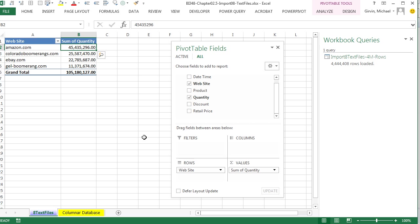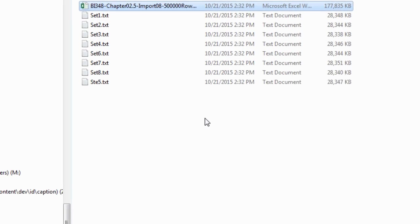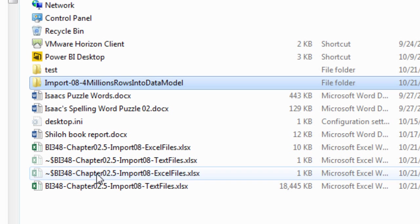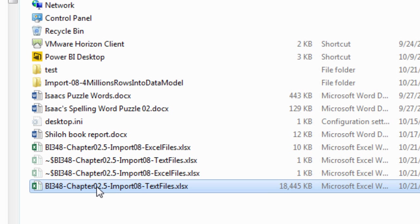Now Control-S because we want to go look at the file size. And here's our file, 18 megabytes. So it took 4 million records and reduced the size down to 18 megabytes. That is pretty amazing.